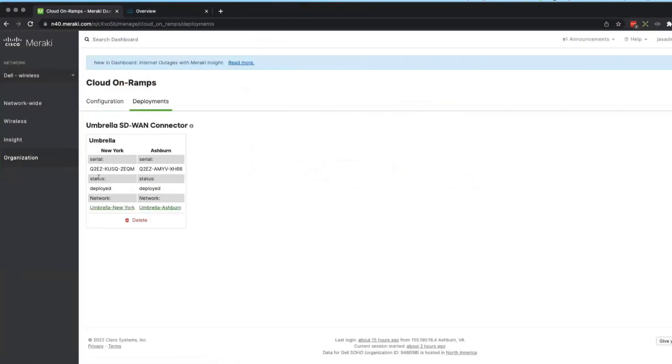So under deployments I can see I have deployed one in New York and one in Ashburn, and these are actually Meraki virtual firewalls, virtual MXs that are deployed in the data centers. The number of data centers that we'll be using and integrating with our network for any of our secure internet gateway work.